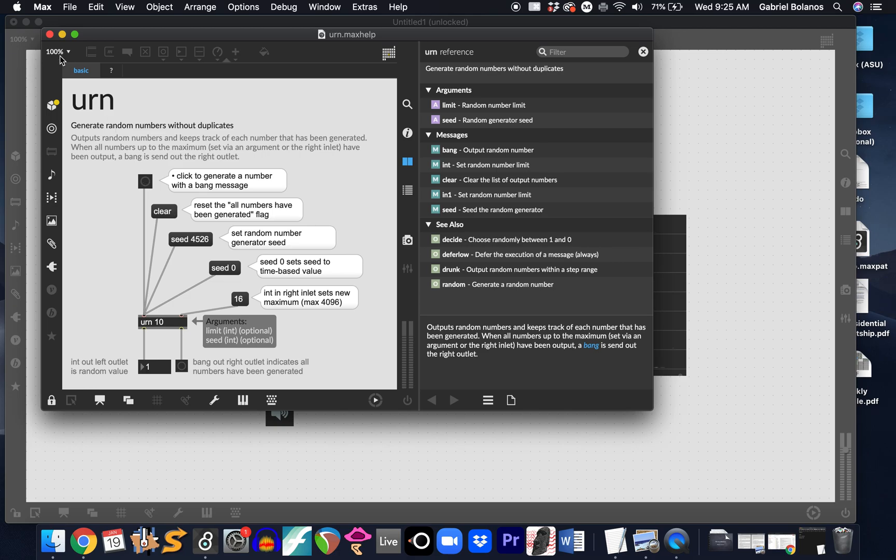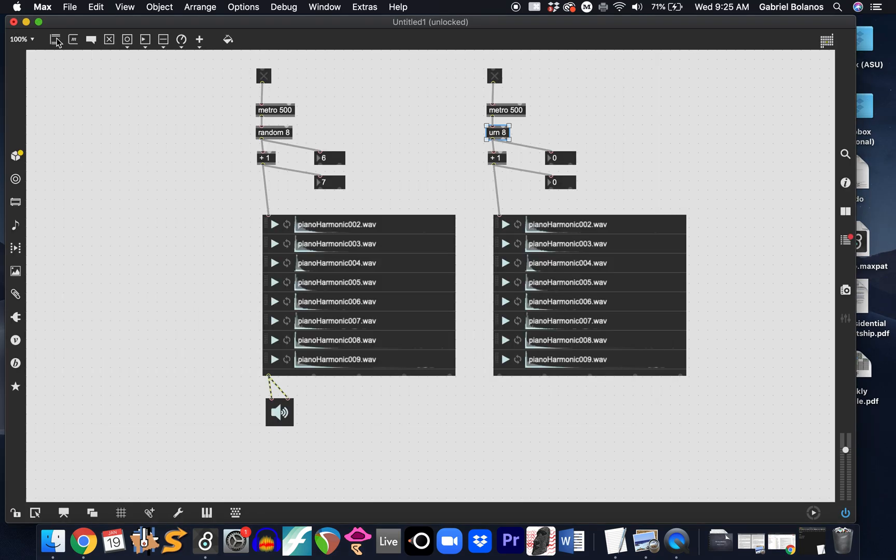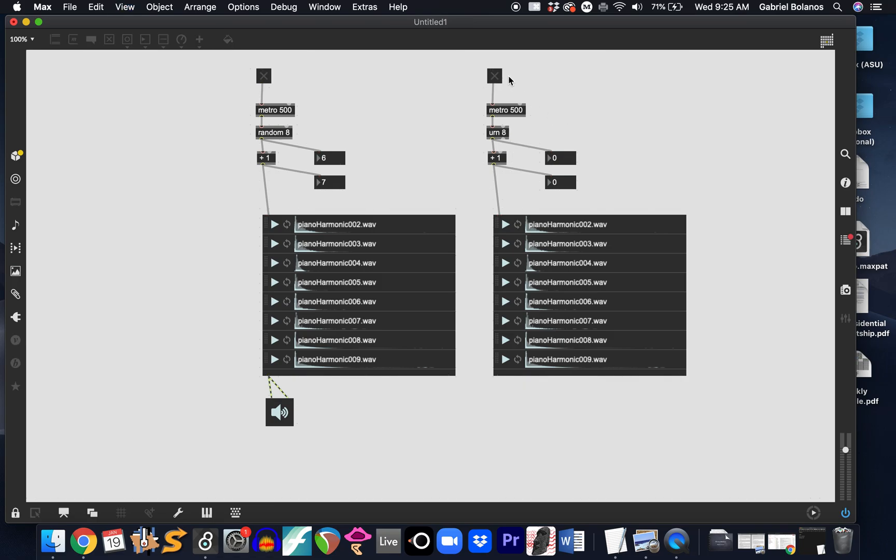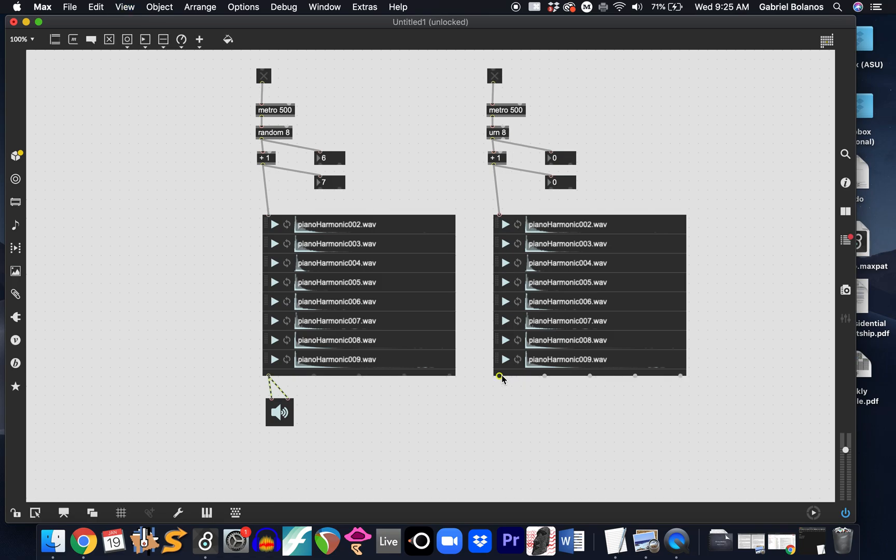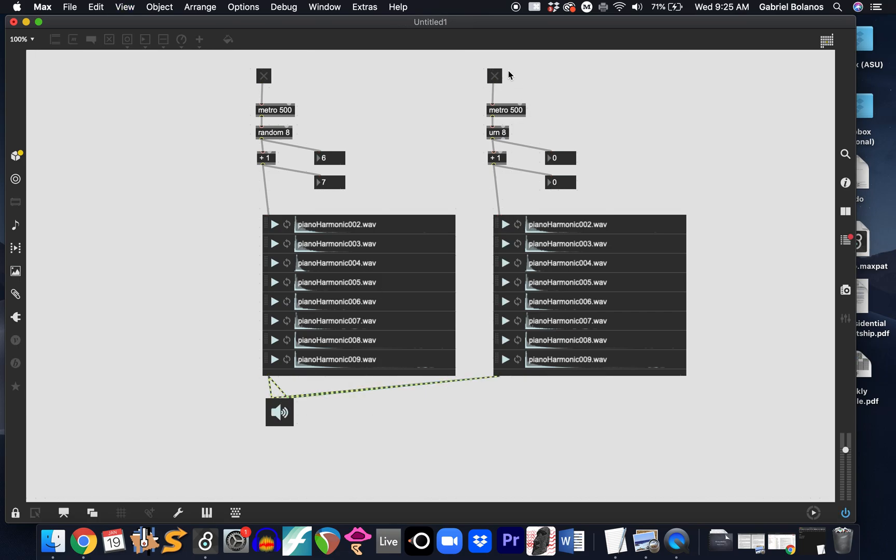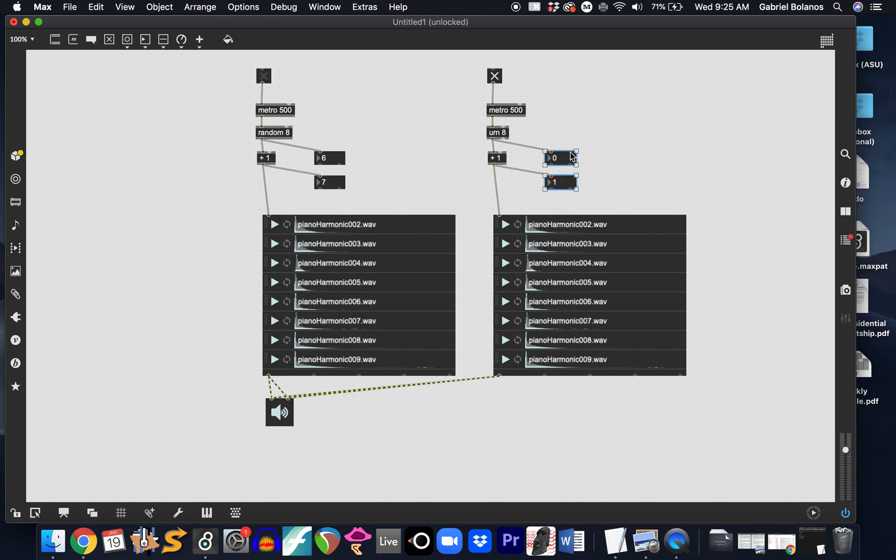This is a little bit tedious, of course. You don't want to be clicking urn, in this case, every eight steps. And just to demonstrate, of course, this will only play the eight samples, and then it will stop. But the metro is still sending bangs. The problem is they're just going out of the right outlet of urn.